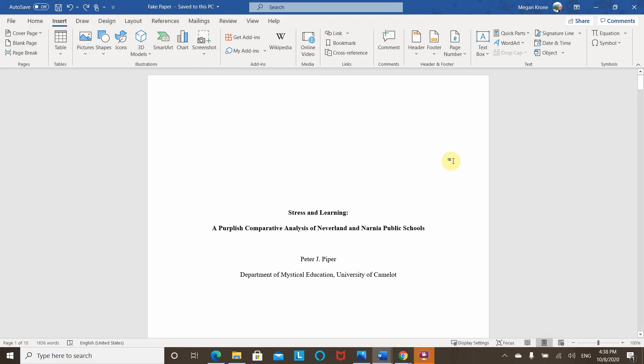In this video, I'm going to show you how to do page numbers when different elements of your paper need to have different page numbers on them.